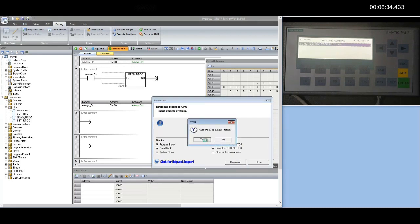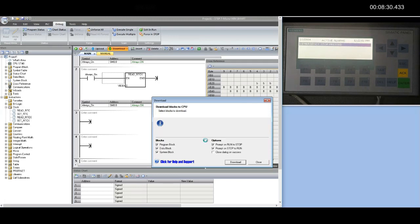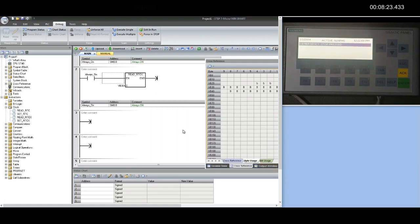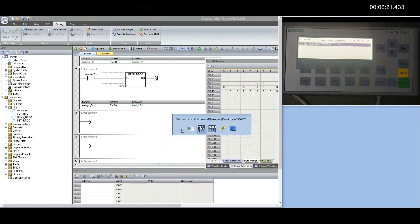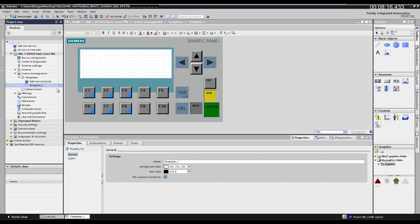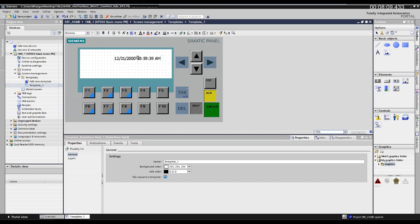Right now my HMI is not connected with the PLC. Now configuring HMI. I am configuring time and date on the template screen, so it will be available on all the screens.